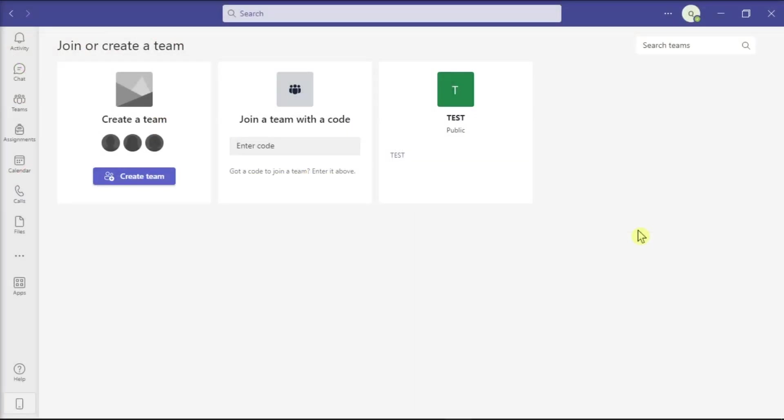One of the best ways to manage and organize files on your Microsoft Teams is to create specific folders. But sometimes, the Files tab won't let you create new folders. So in this video, let's see how you can troubleshoot this problem immediately.